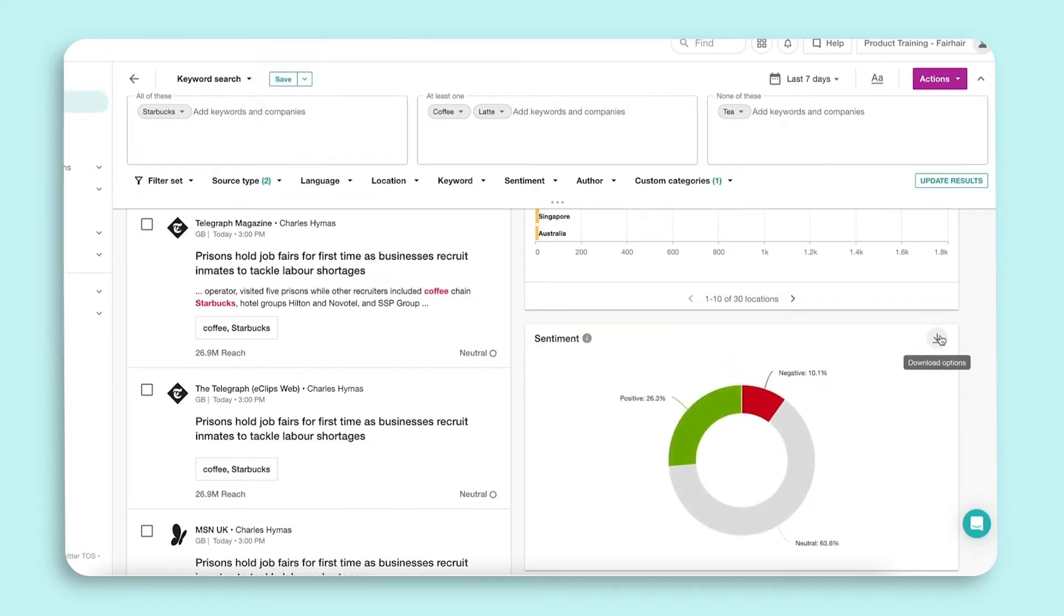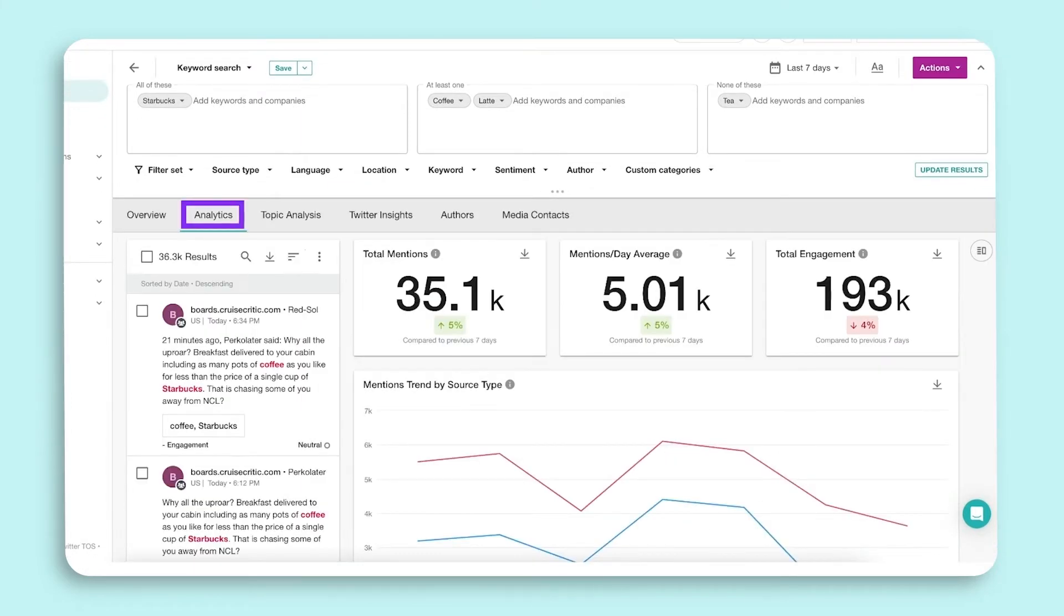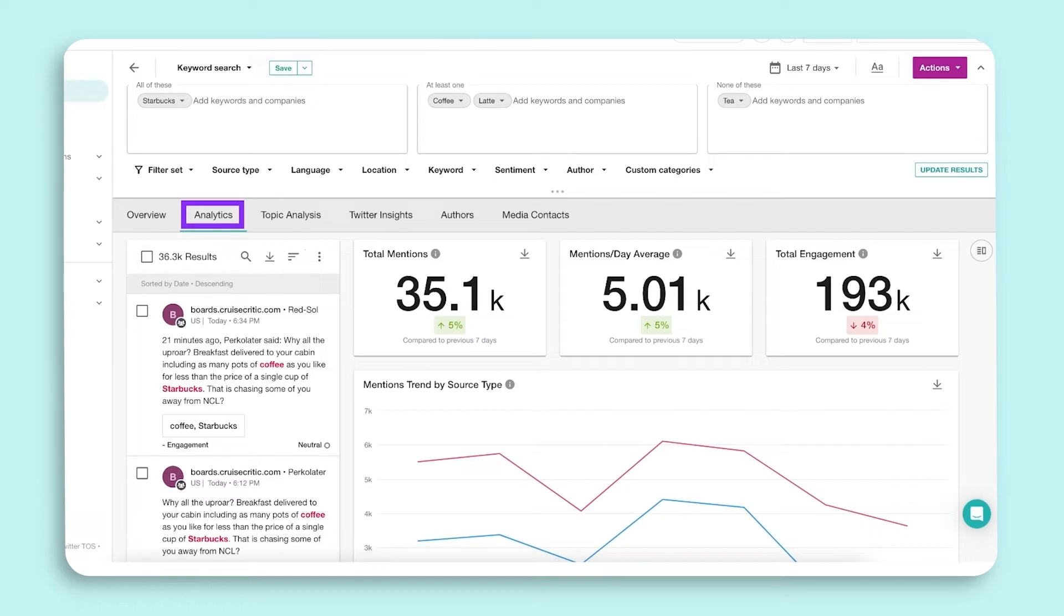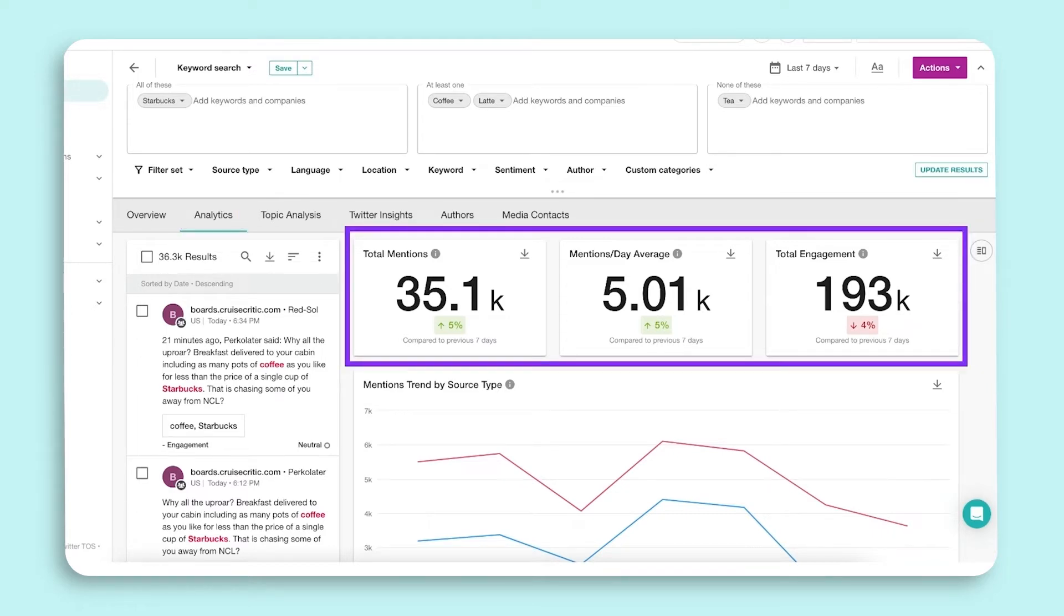Next we come to the Analytics tab. The Analytics tab gives you a deeper understanding and allows you to visualize your social media data. You will see total mentions, mentions per day, and total engagement right here at the top.